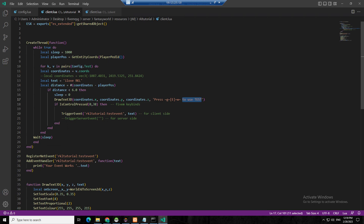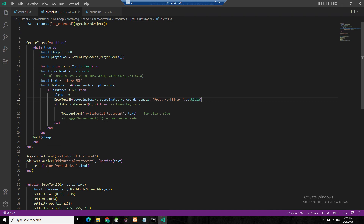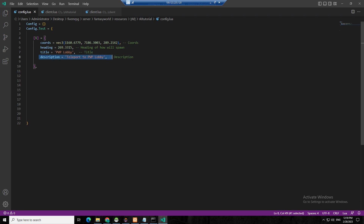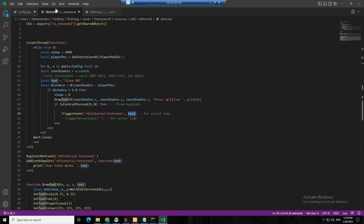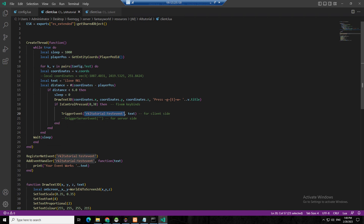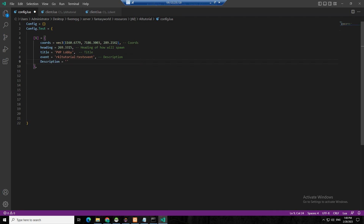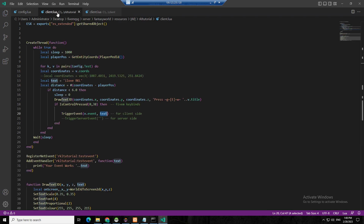If you want to change the draw text, press E then concatenate with b.title — that gives you the title. For the event, you put b.event dynamically. Let's also change the description using b.description. Make sure it is case sensitive.